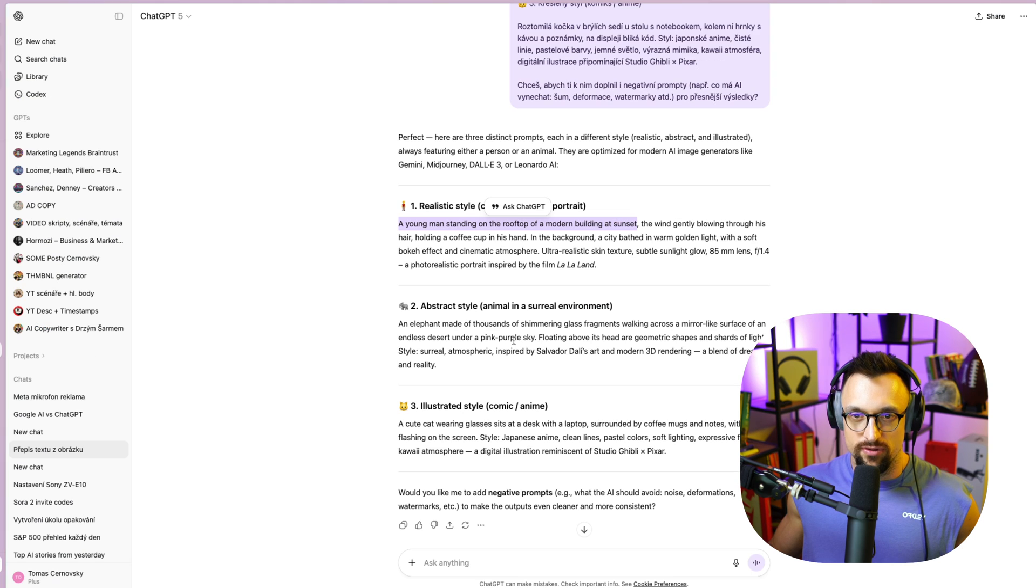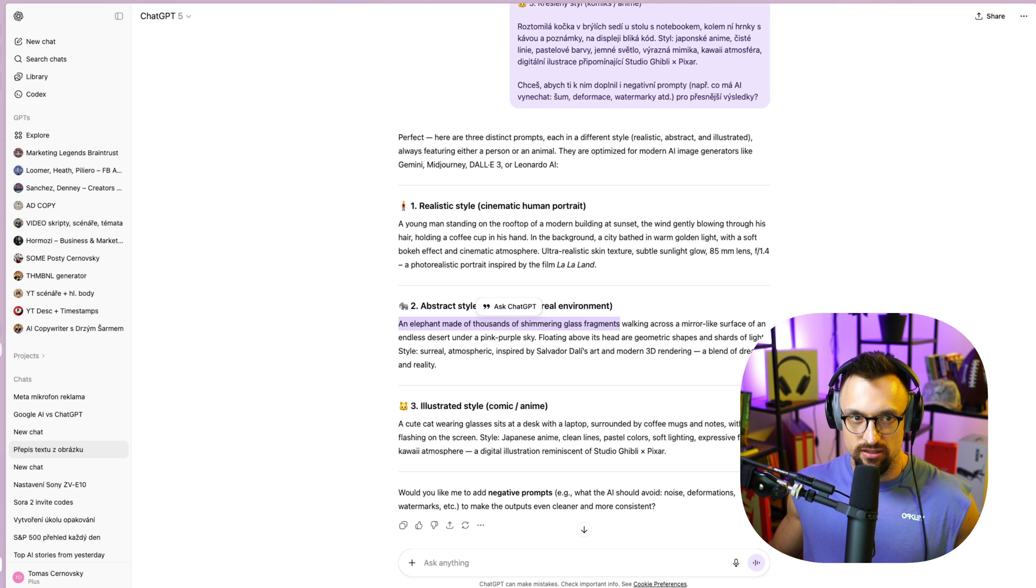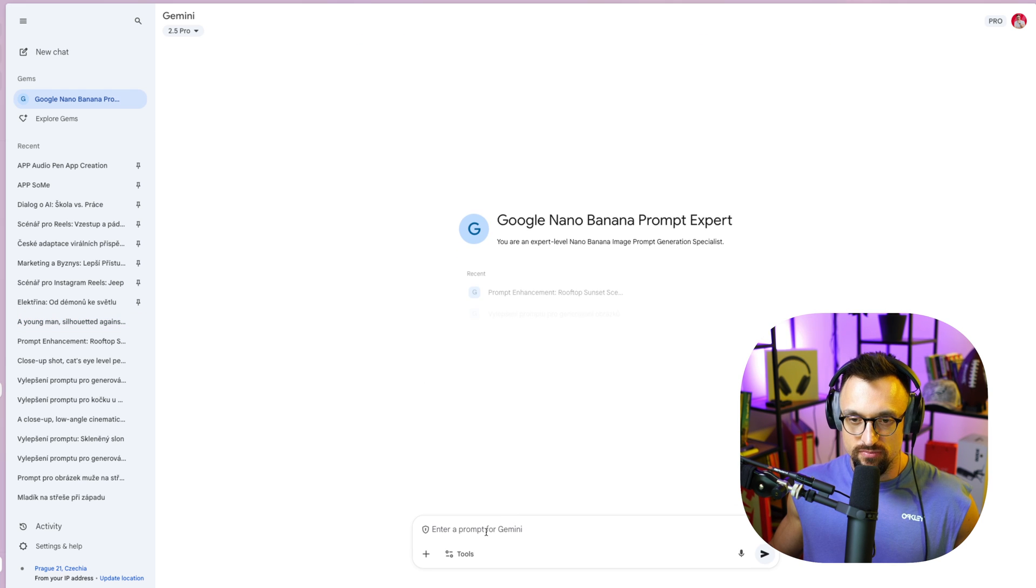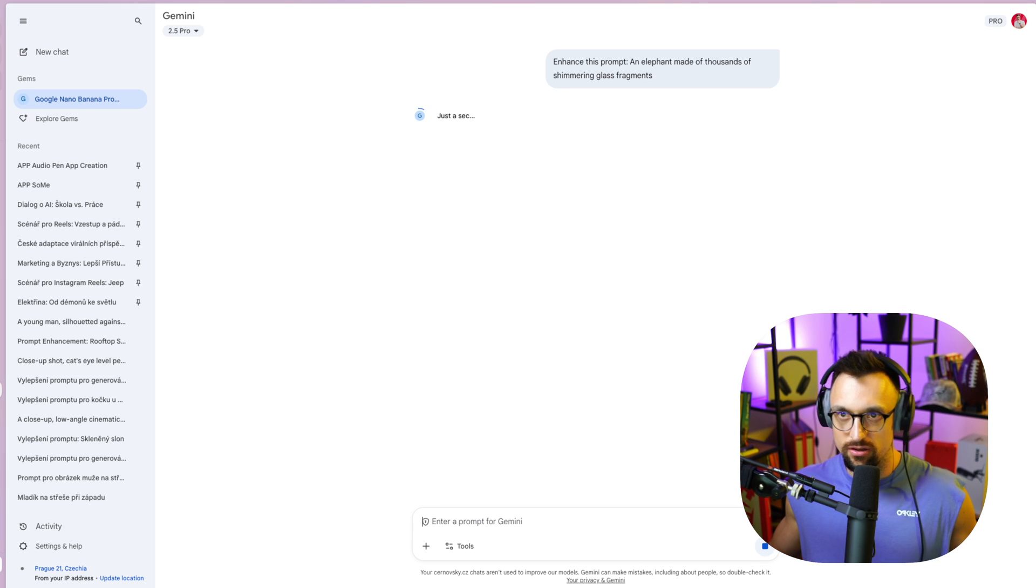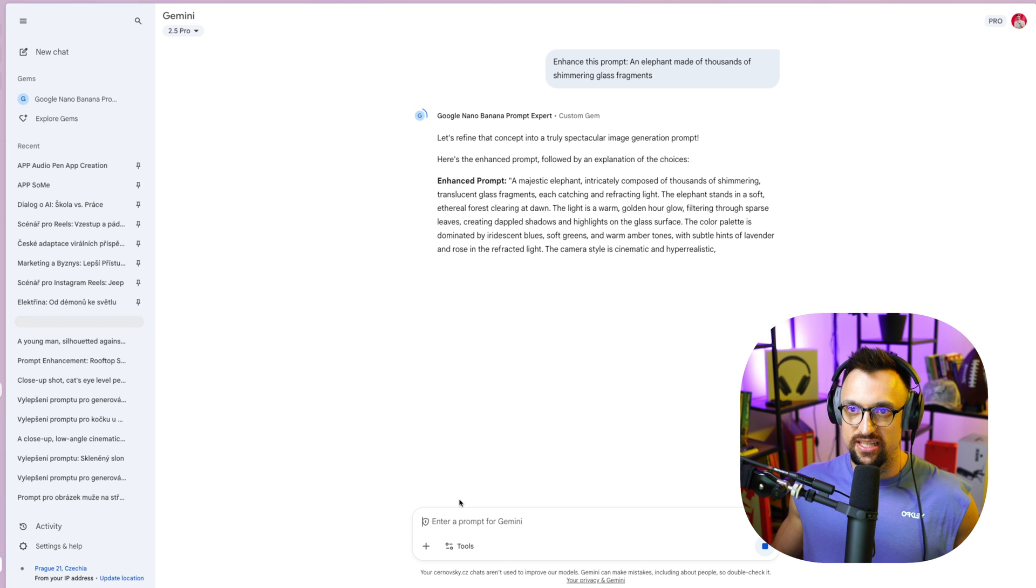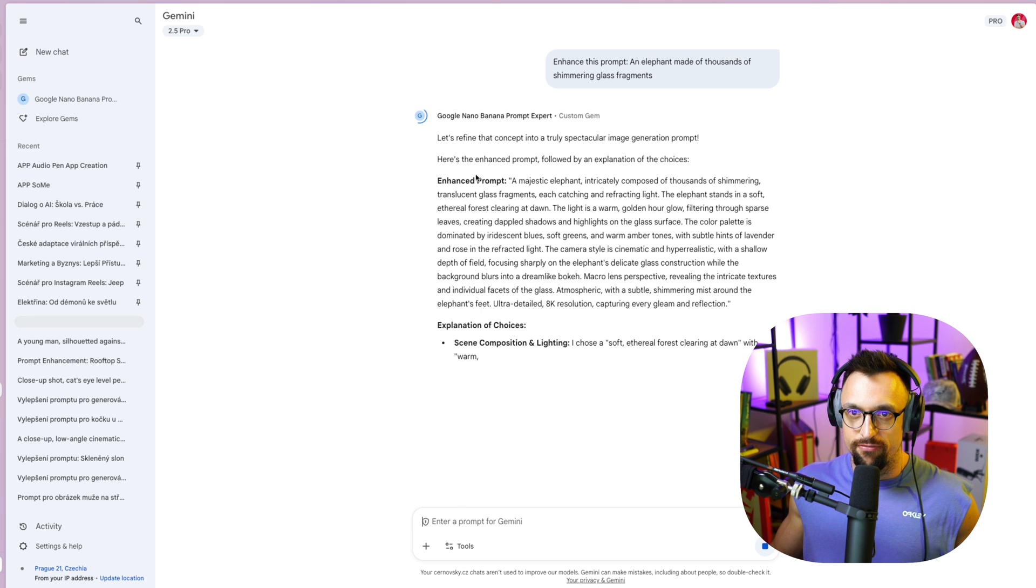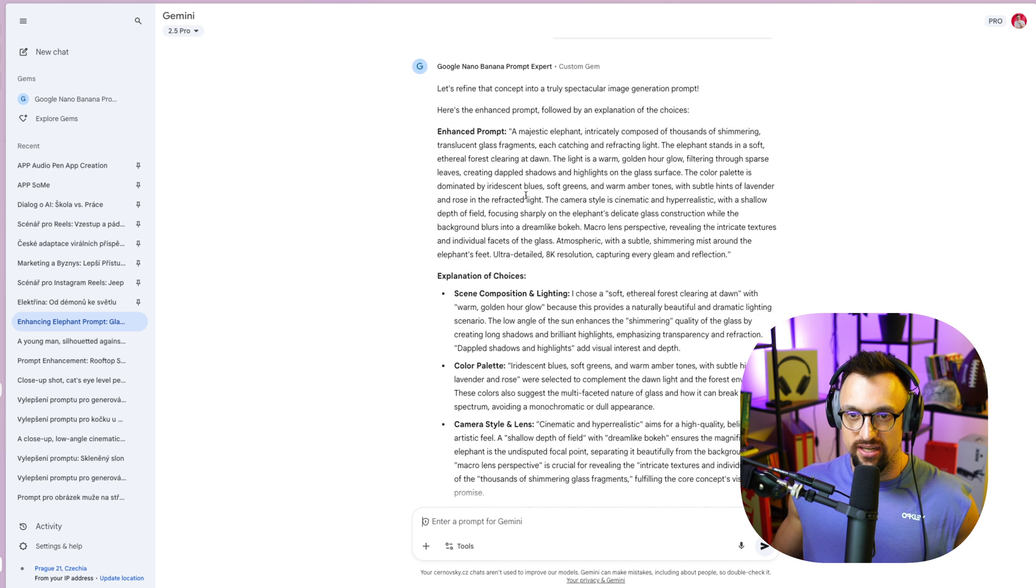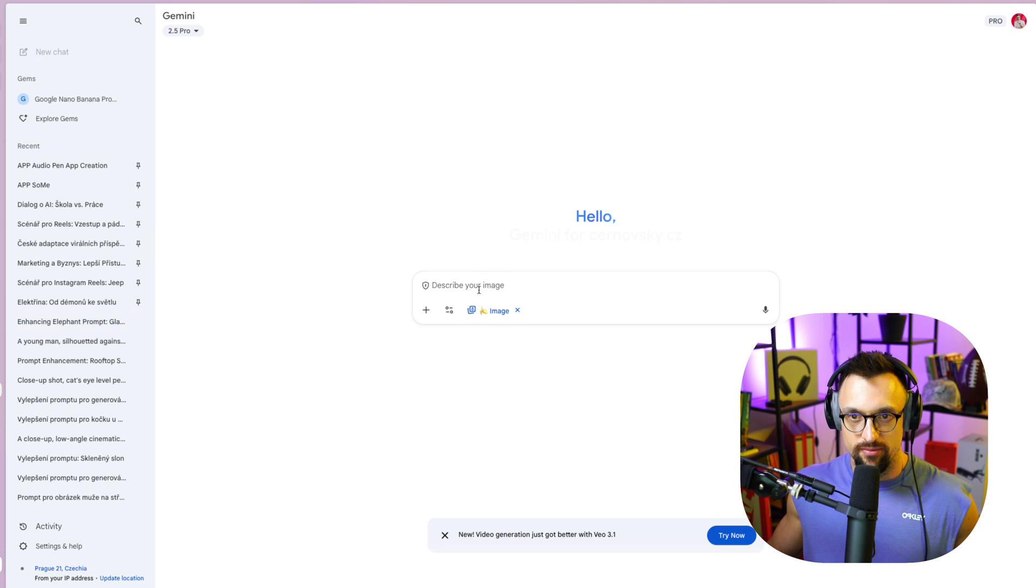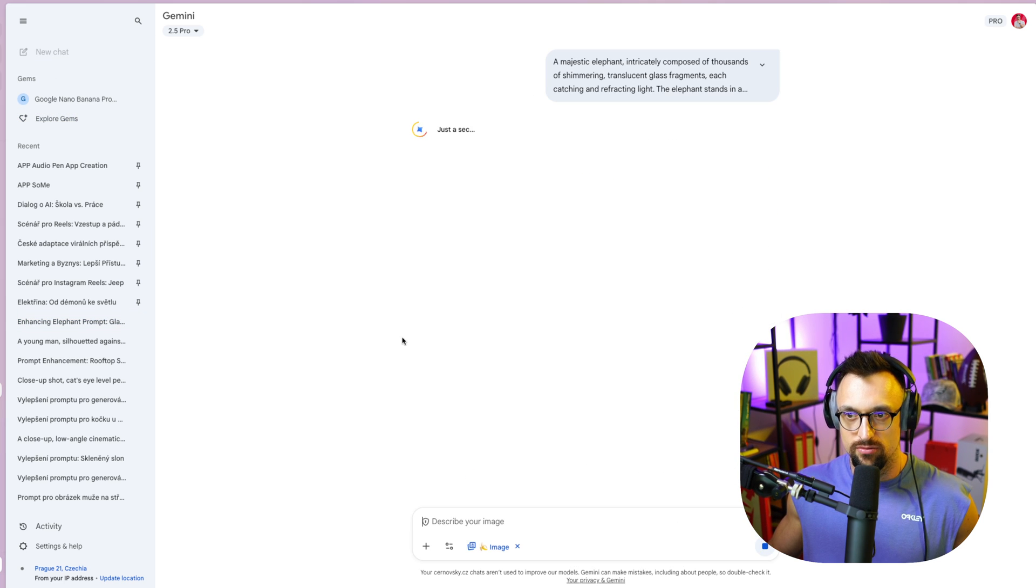And elephant made of thousands of shimmering glass fragments. Interesting one. So we'll go back to the gem enhance this prompt. There we go. An elephant made of thousands of shimmering glass fragments. Let's refine that concept into a truly spectacular image generation prompt. Here's the enhanced prompt followed by explanation of the choices. So we'll basically copy that. New chat, create image. There we go.